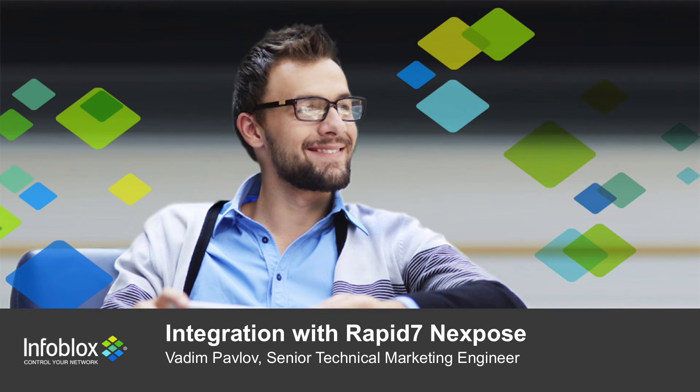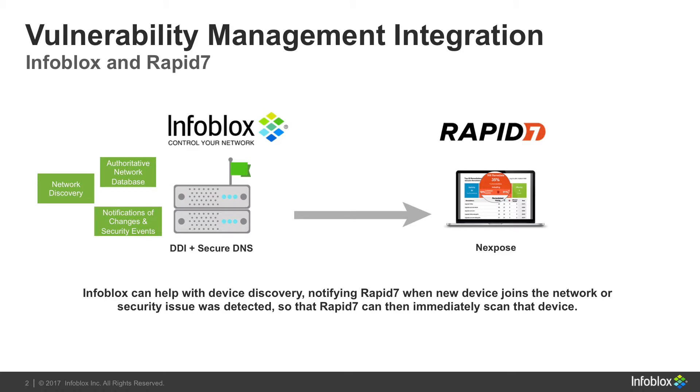Hi there, my name is Vadim Pavlov. I am a senior technical marketing engineer and today I am going to show you an integration with Rapid7 Nexpose.